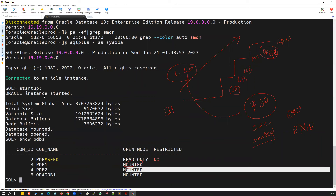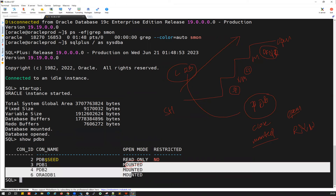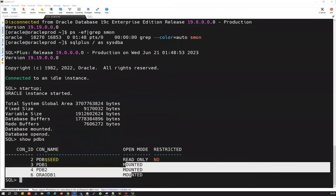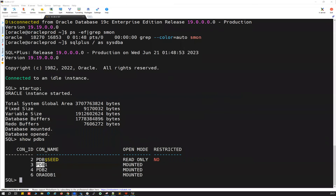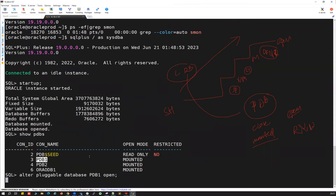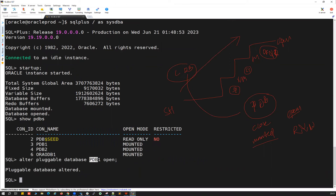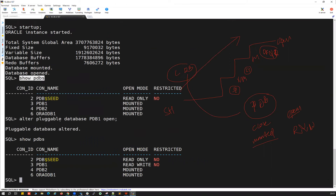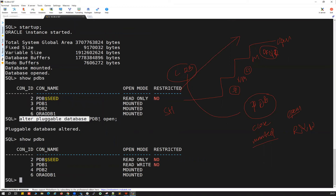So every time you bounce your CDB, you have to open all the PDBs. If you have 100 PDBs, you have to open all 100. For example, let's open one PDB now by running 'alter pluggable database pdb1 open'. The pluggable database is altered and PDB1 is opened. Running 'show pdbs' again — PDB1 is now in read-write mode. But if you have 100 PDBs, you'd have to run this command 100 times, which is tedious.